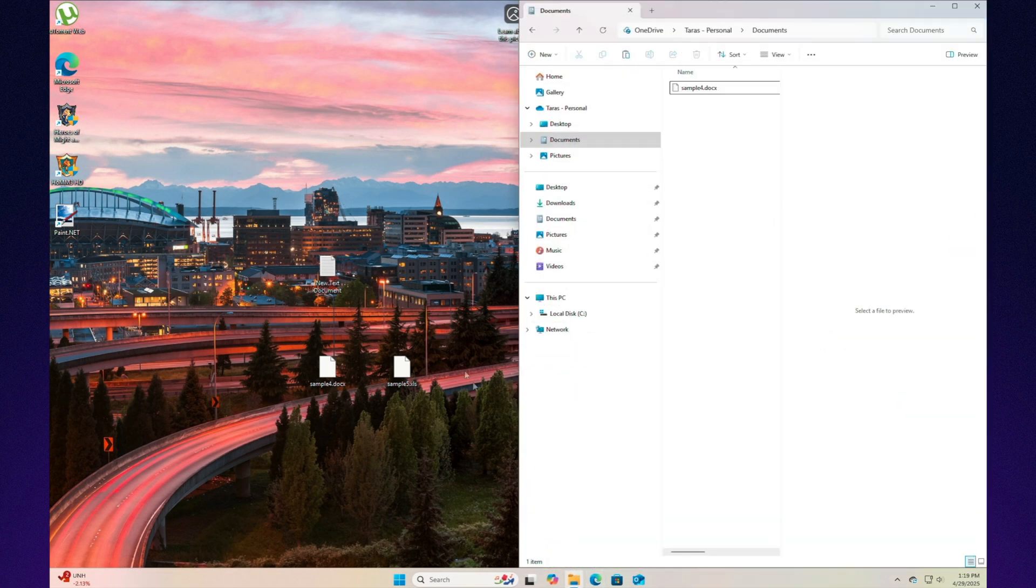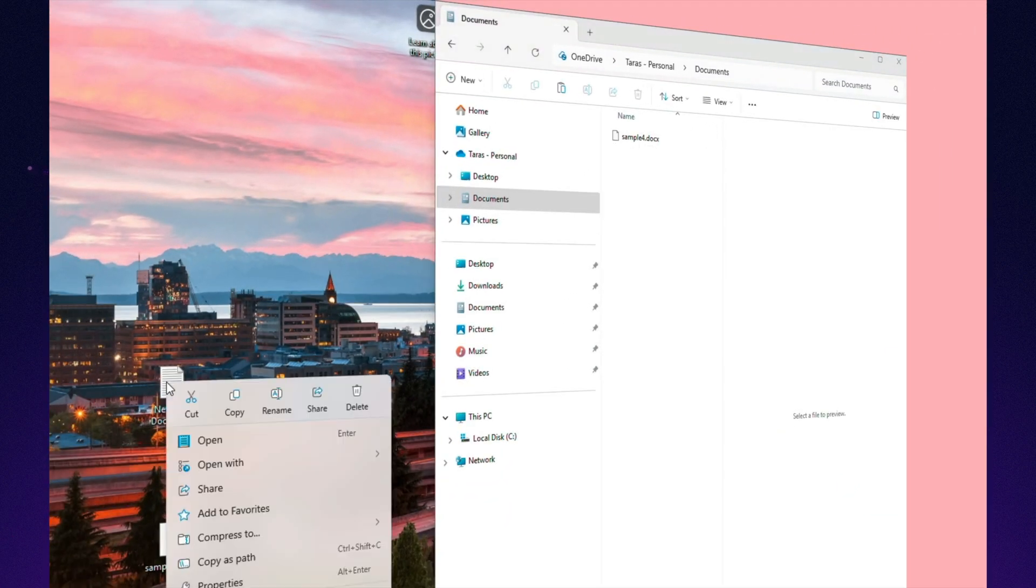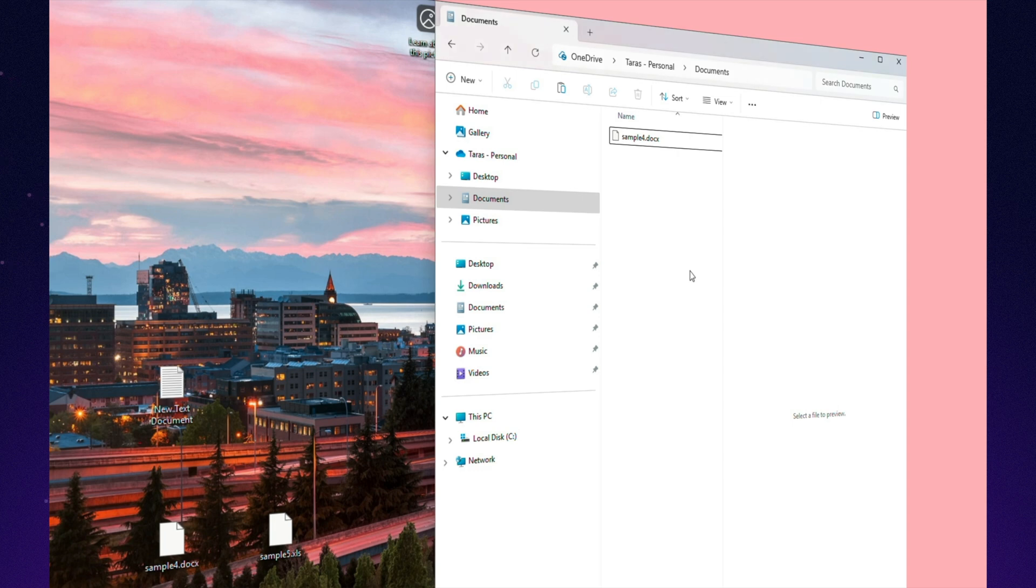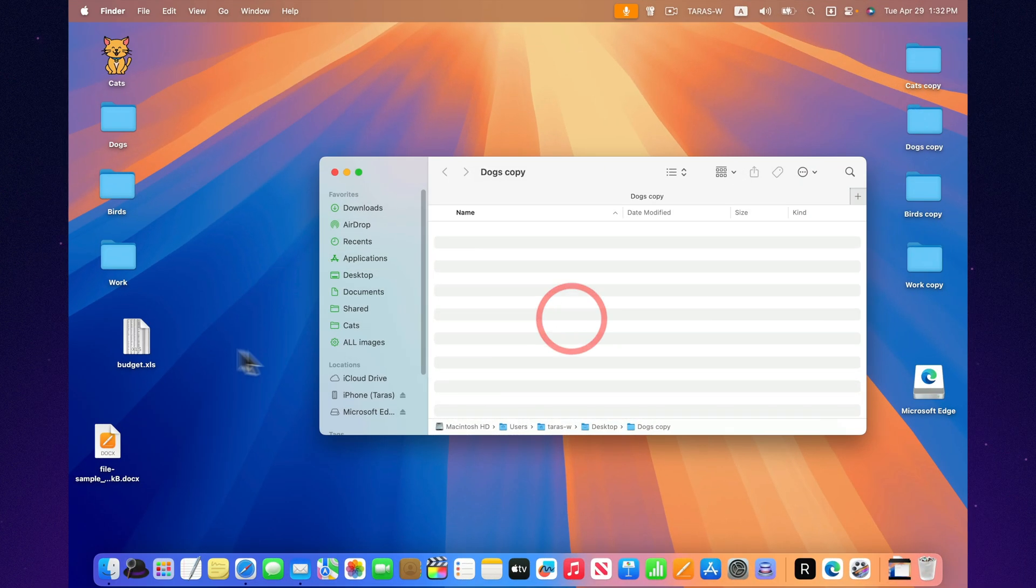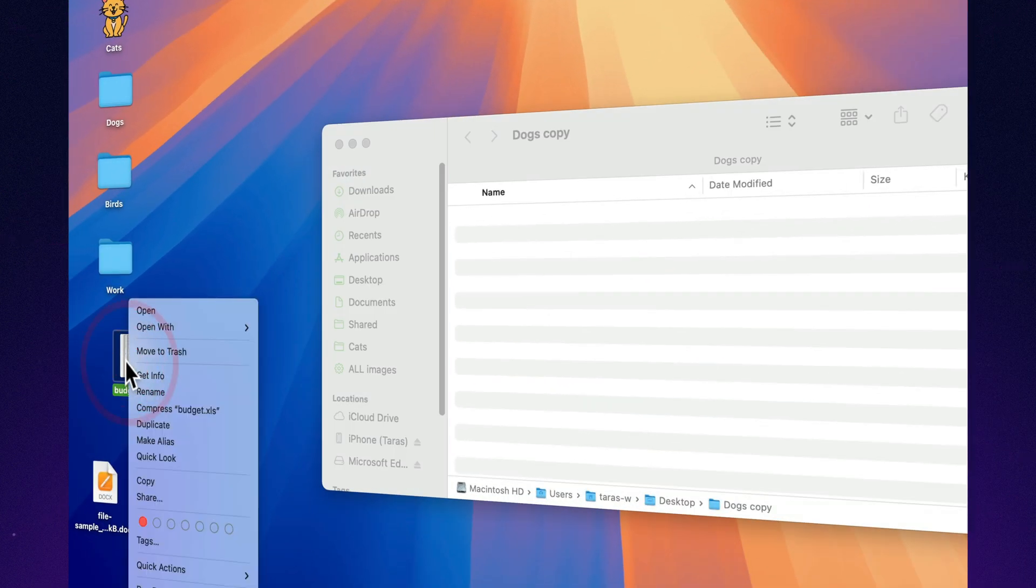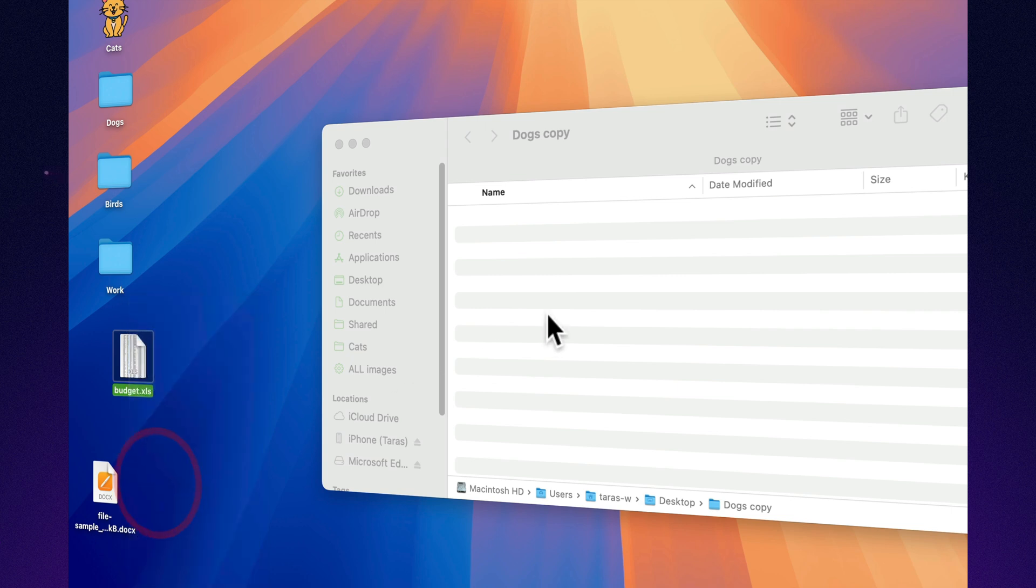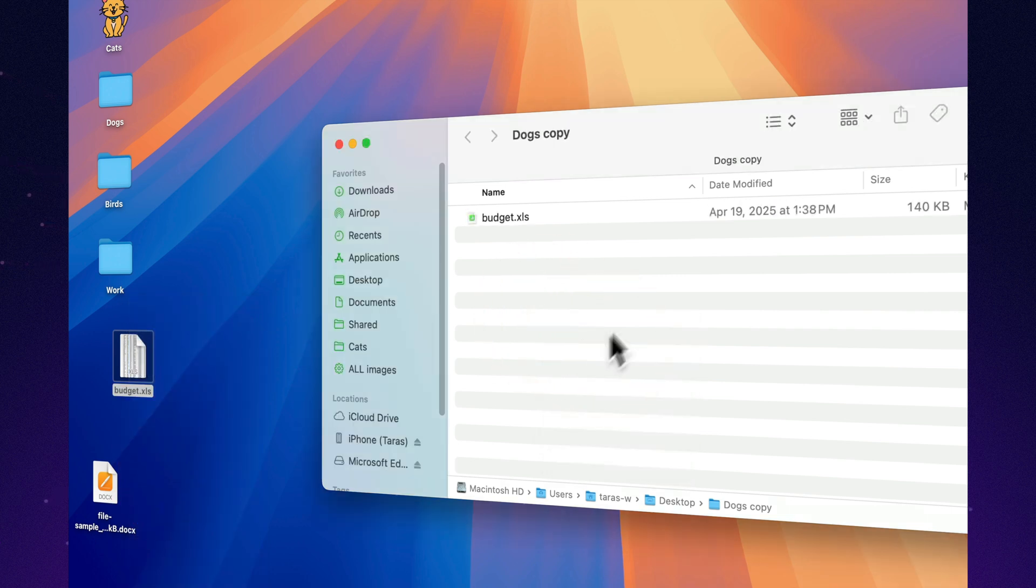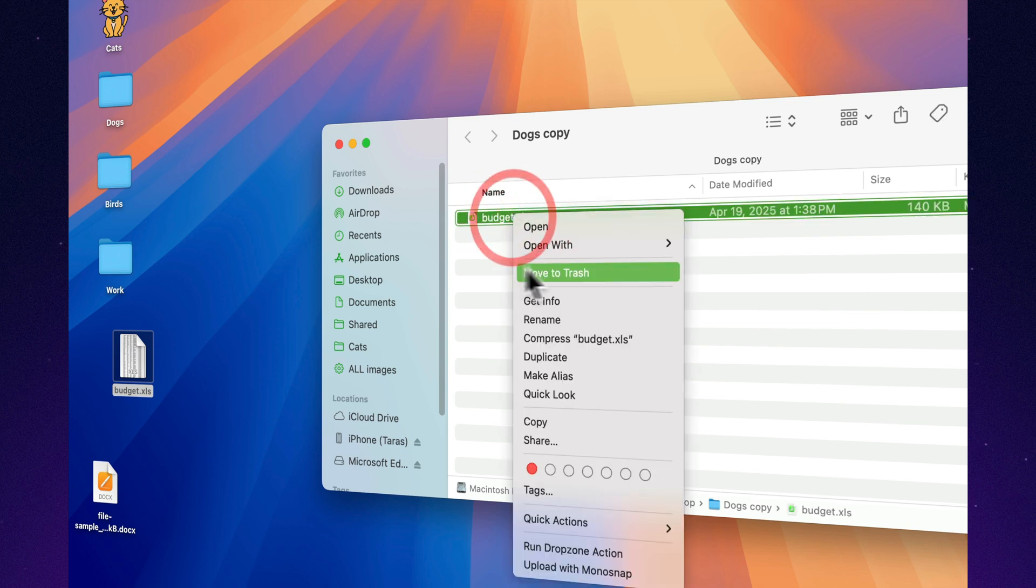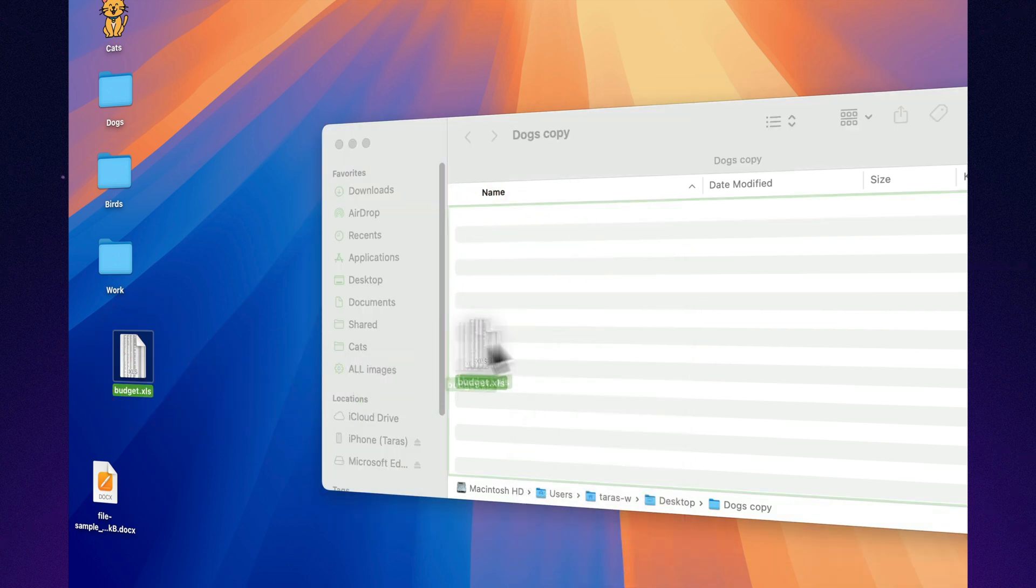Now moving files. On Windows, it's simple. Ctrl X to cut, Ctrl V to paste. Done. On Mac, Command X doesn't work for files. Instead, you copy first, Command C, then hold down Option while pasting, Option Command V to move them. Your brain will rebel against this at least a few times before giving up and accepting it.